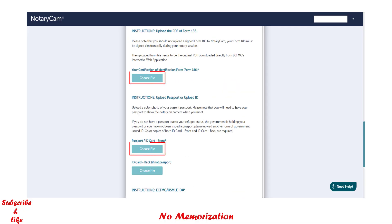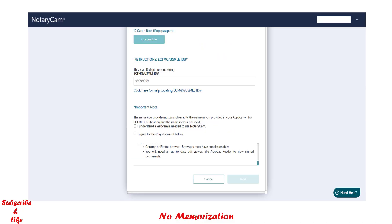If you scroll down, you can see where you have to upload your documents. If you scroll further down, you also need to put your USMLE ID, then check the required boxes and click next, and follow the remaining instructions. That's how you can submit your Form 186.